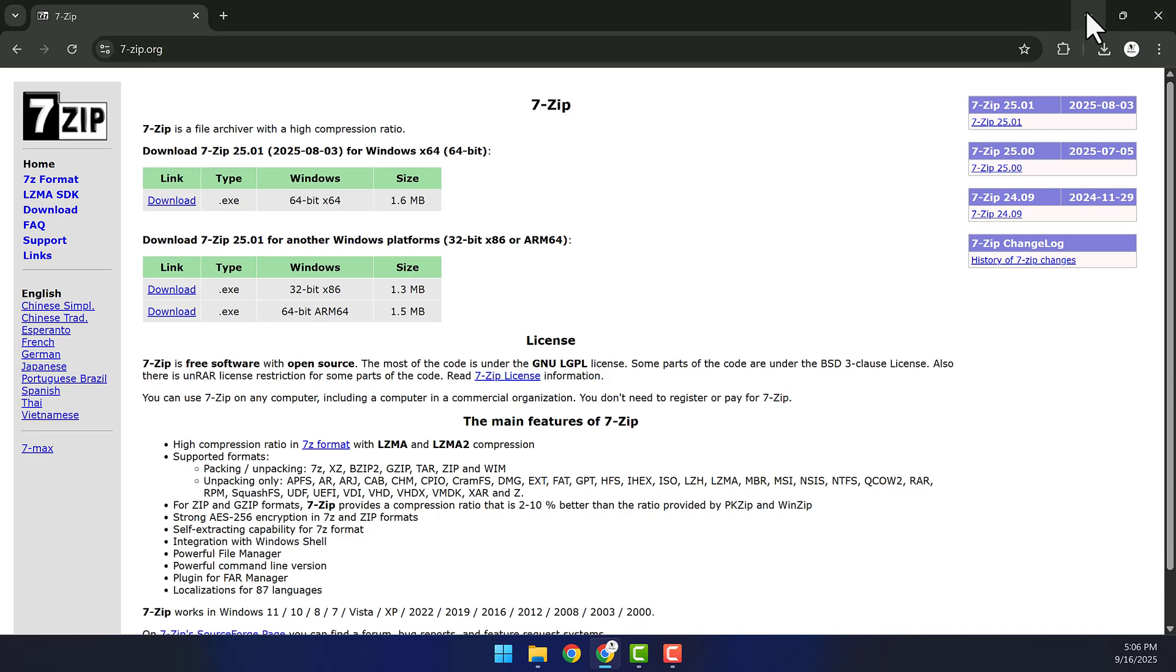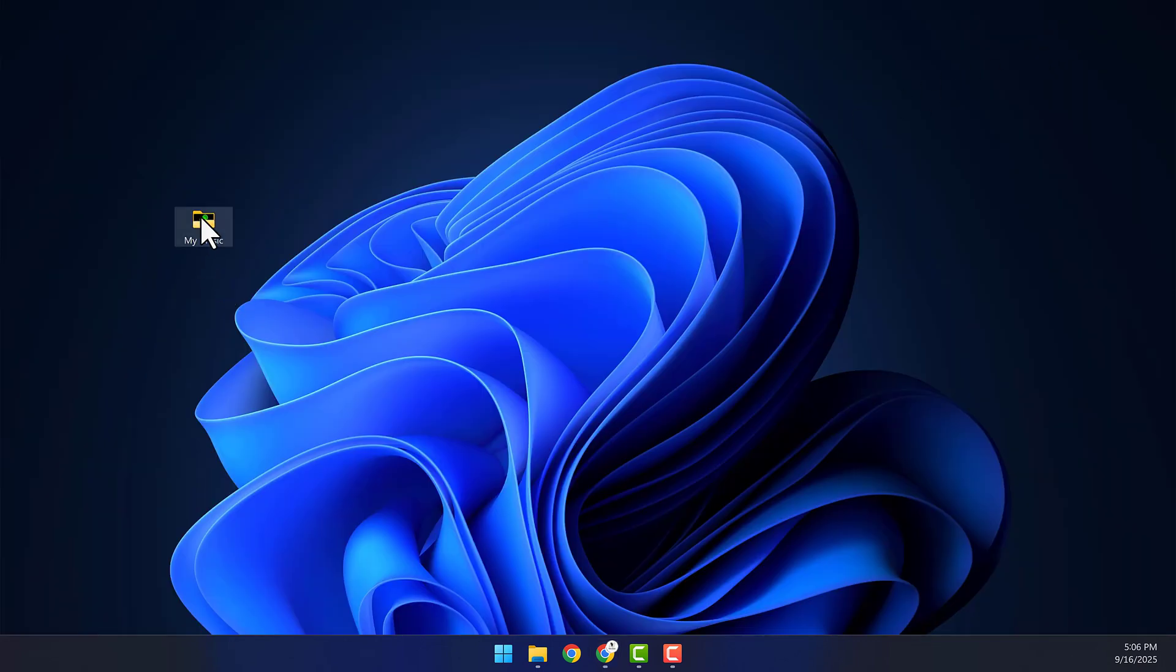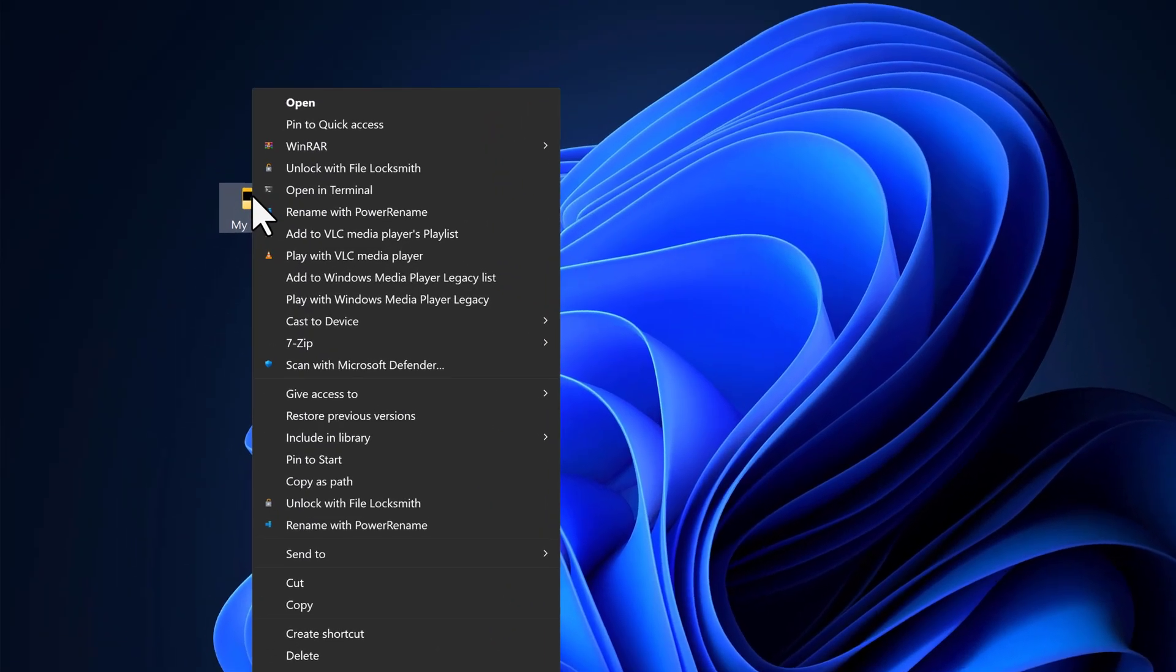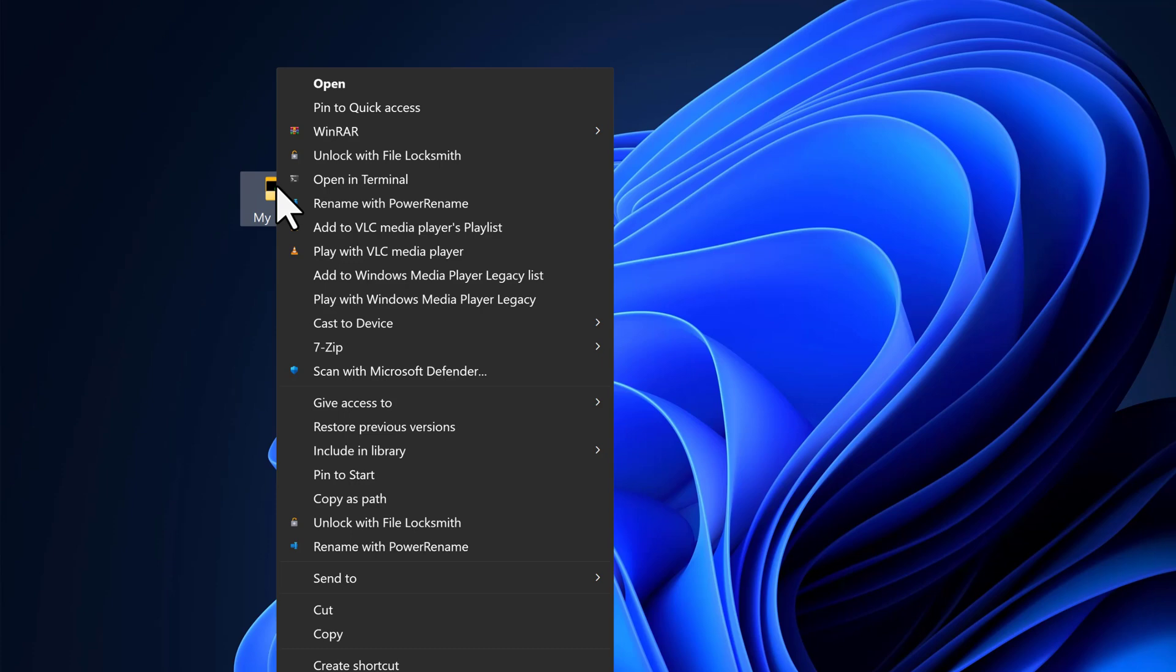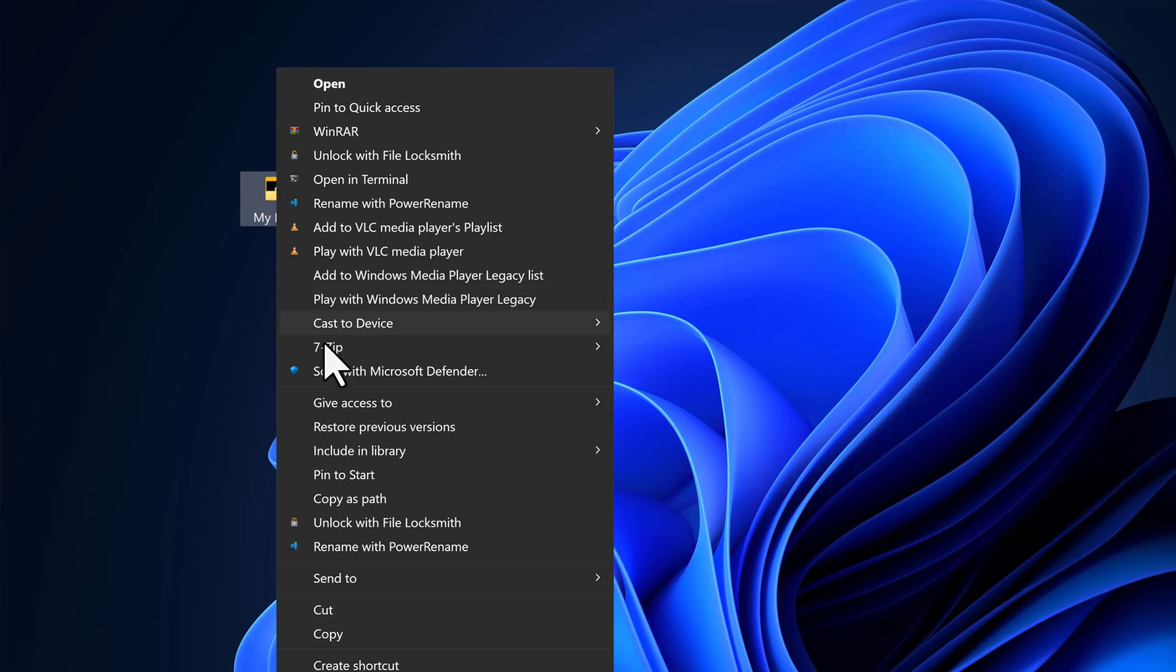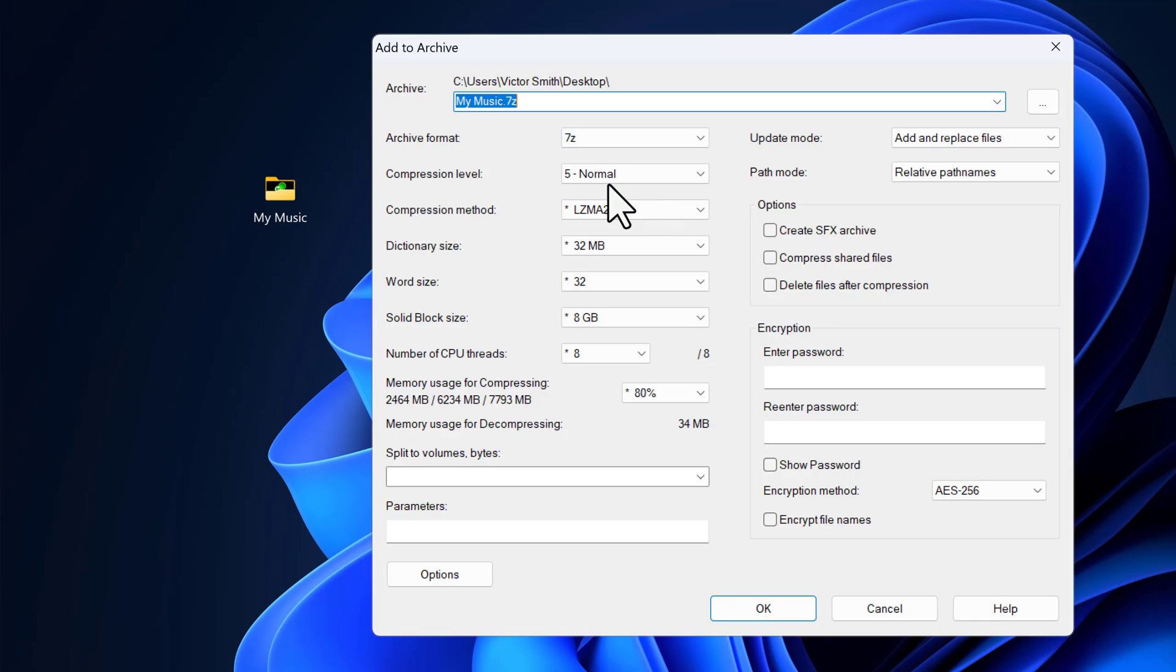Now, when I go back to the desktop, right-click on the folder we want to compress, and we should now see this option called 7-zip. Hover on it, and then click on Add to Archive.